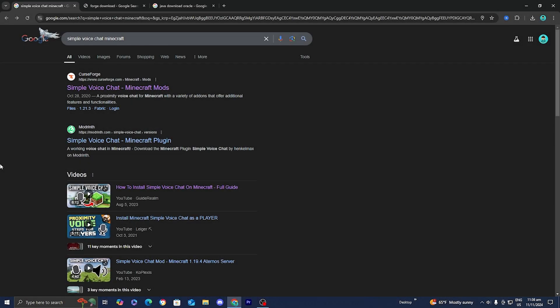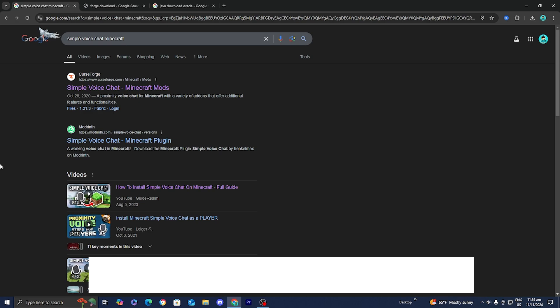In this video I'm going to show you how to download the simple voice chat mod for Minecraft 1.21. The first thing you want to do is open up any web browser and look up simple voice chat Minecraft download.